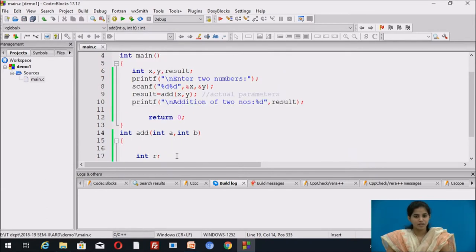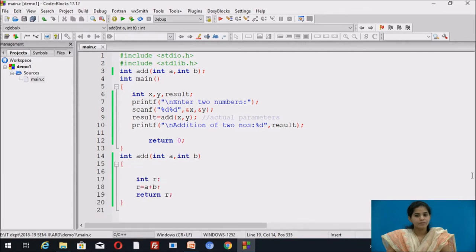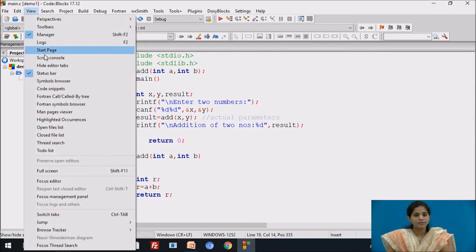Let's see how the program executes. First the main function is executed; scanf takes input. Then we call the function 'add' and pass the actual values of x and y — control passes to the function body. Those values are copied into the formal parameters a and b, addition is done, and the return statement sends the result back to the calling function, stored in 'result'.